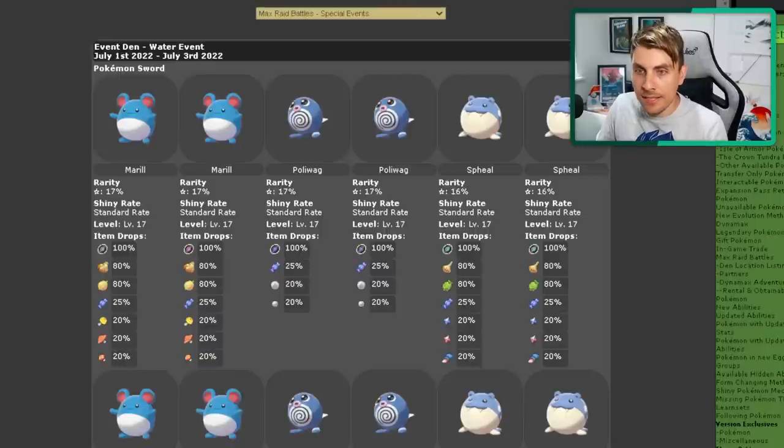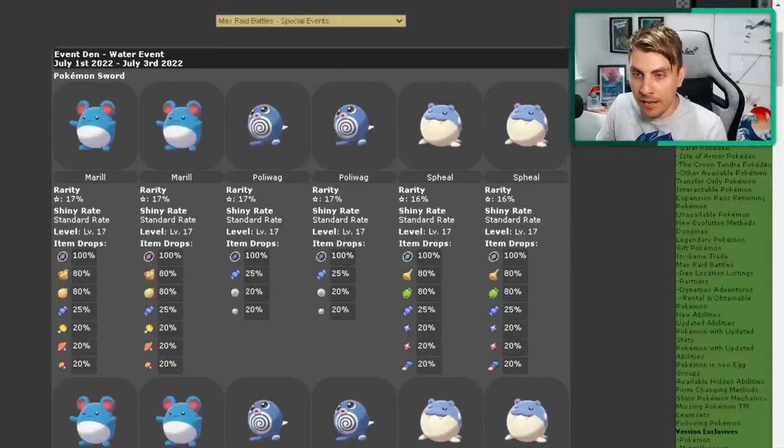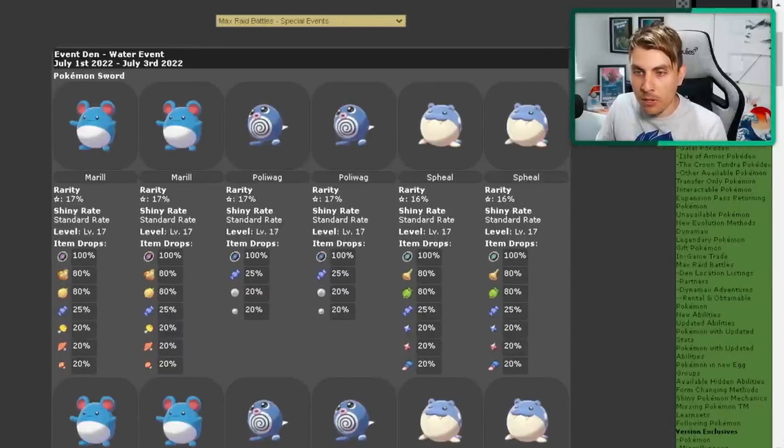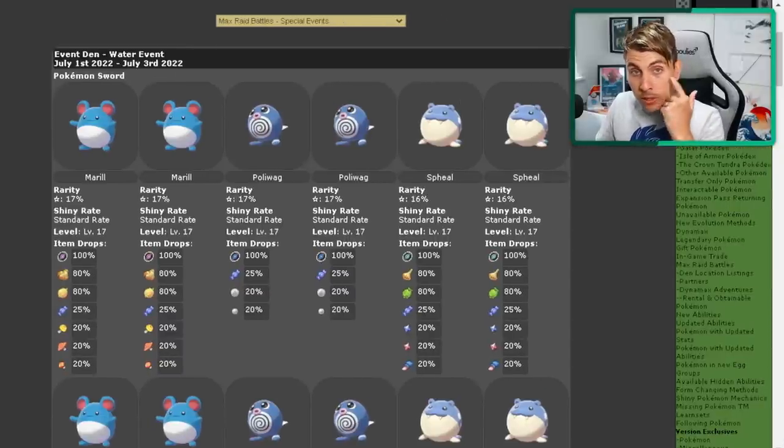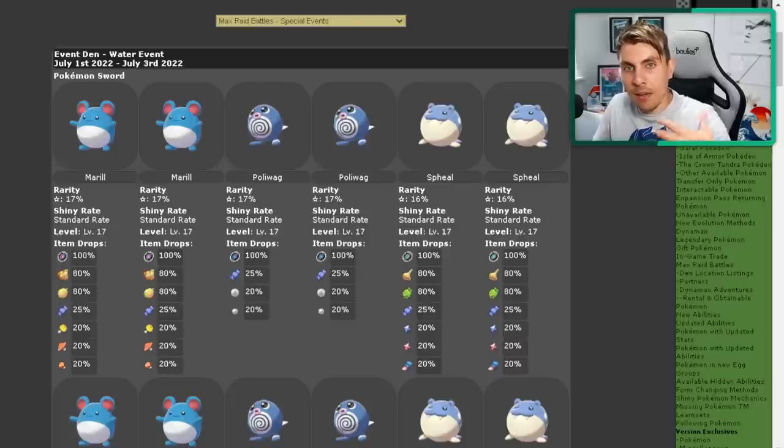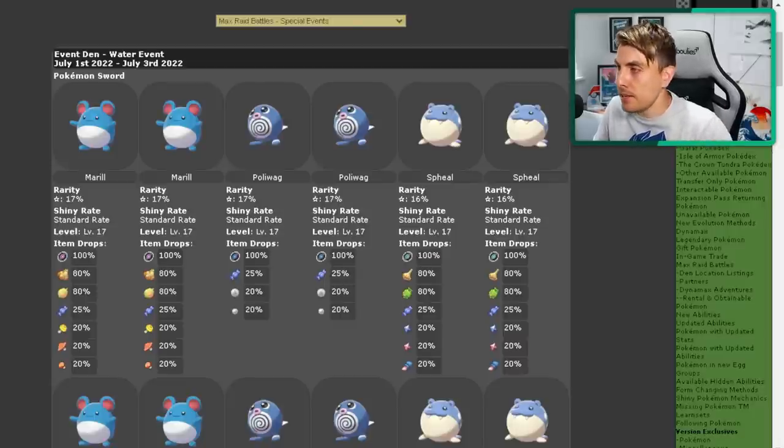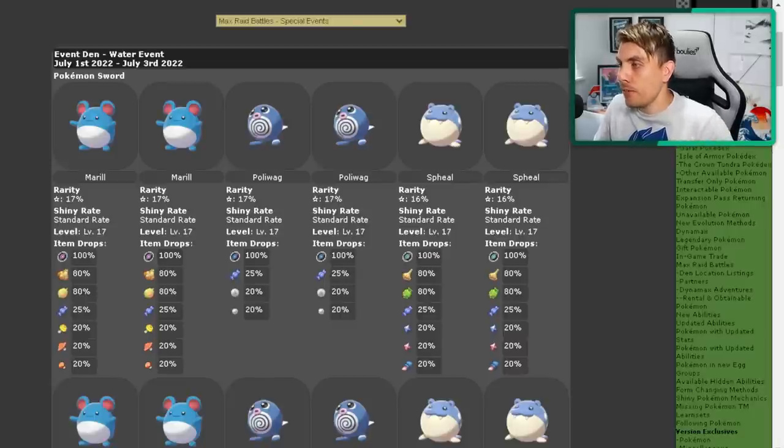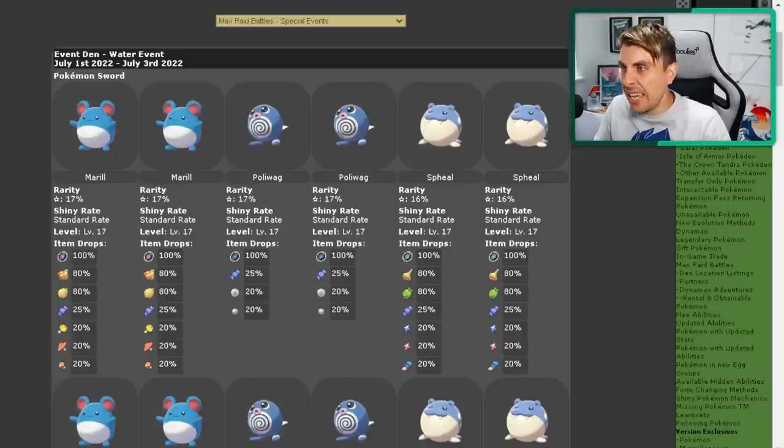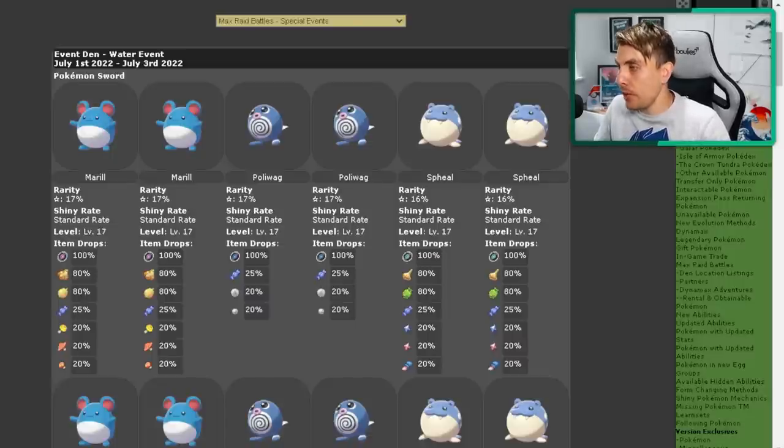So if we hop over to the details of the den, I'm going to just show you how you can take part in it, all the details about the Pokemon in it and how to get the shiny. So you can see the event den itself, it's running from July the 1st as of recording this video until July the 3rd, which will be Sunday evening time when it will finish.